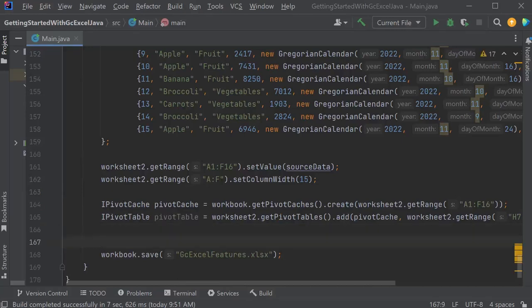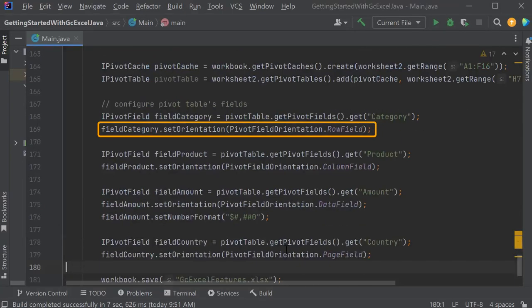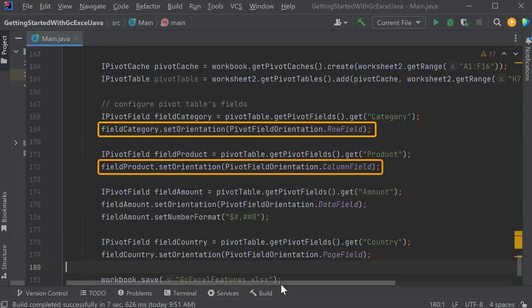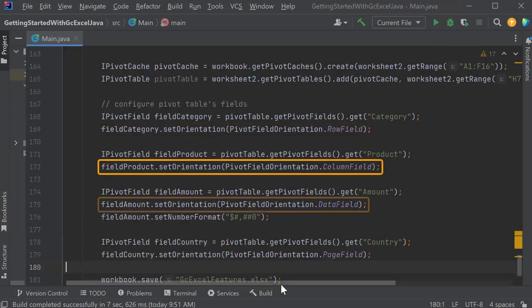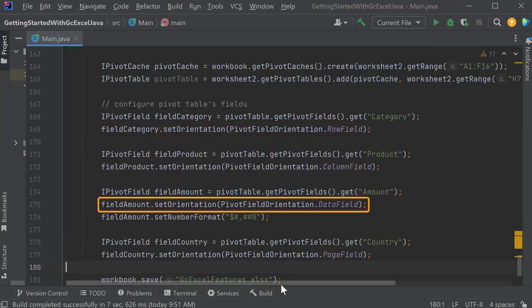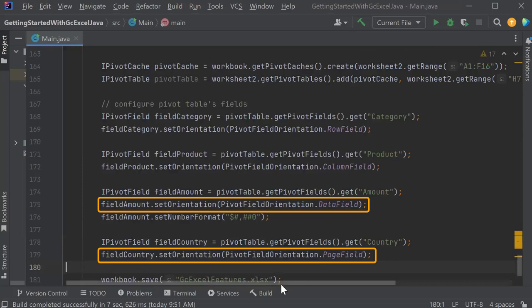Configure pivot table's fields, defining the category as row field, product as column field, amount as data field, and country as page field.